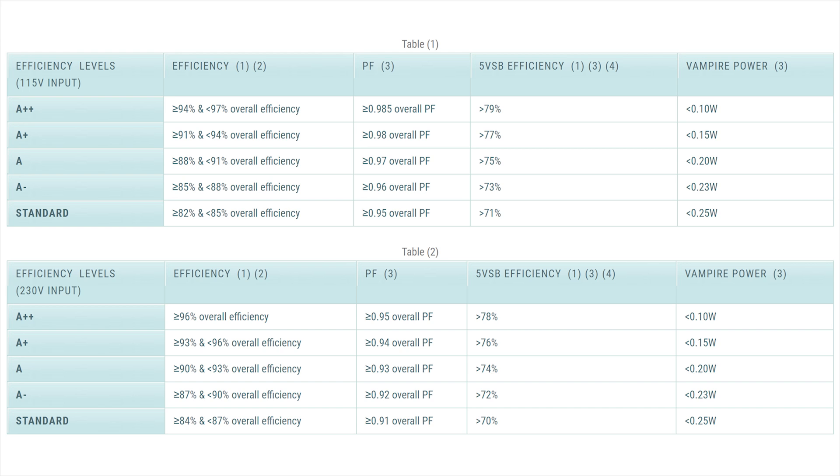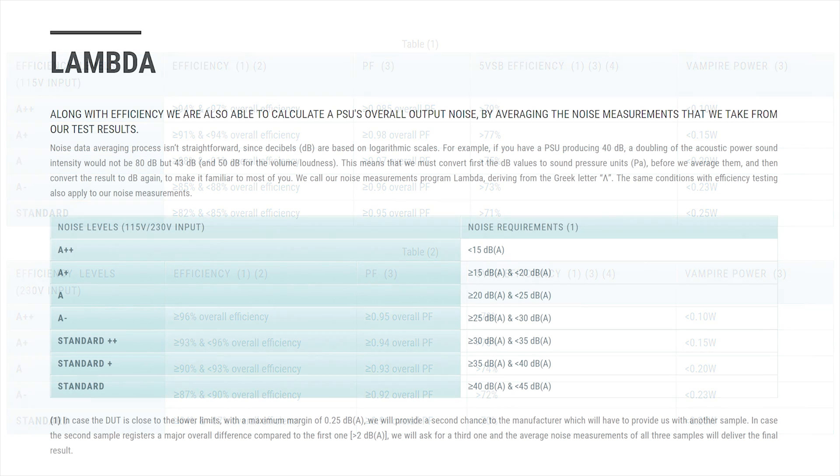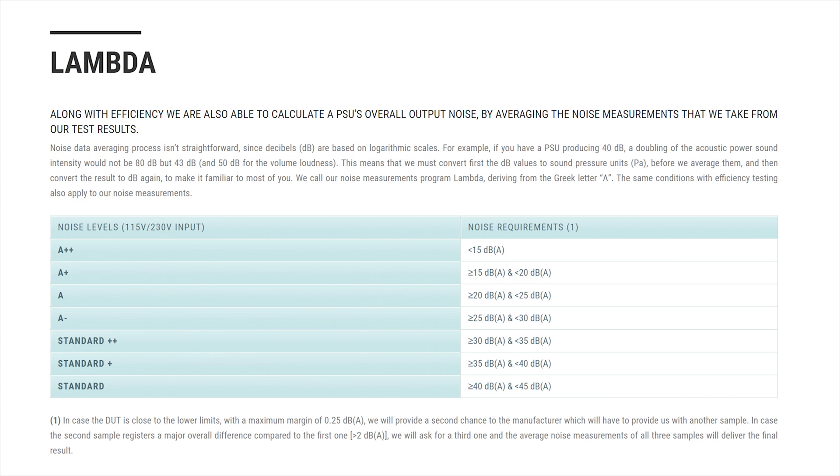Another problem is that 80 Plus really doesn't care about the usage of their logo—they don't chase down people that use fake logos, especially like from brands in China. Now let's get back to the Cybenetics ratings.